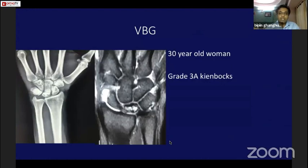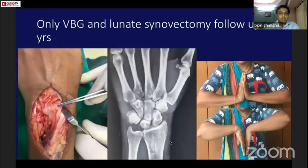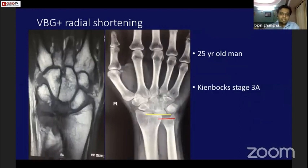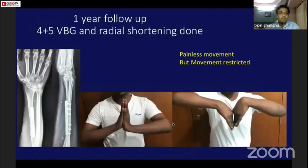A 30-year-old woman with grade 3a Kienböck's disease underwent lunate synovectomy and necrotic bone removal. At two years follow-up she had good range of movement. Another case: a 25-year-old man with grade 3a Kienböck's disease with significant ulnar-negative variance — I performed 4-5 ECA vascularized bone graft and radial shortening. This patient had painless movement but restricted range.